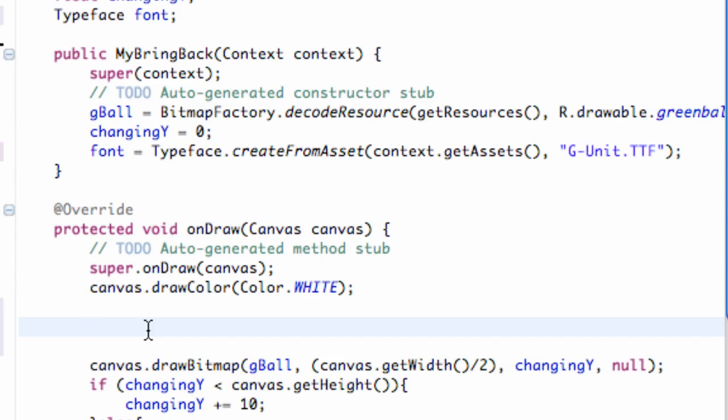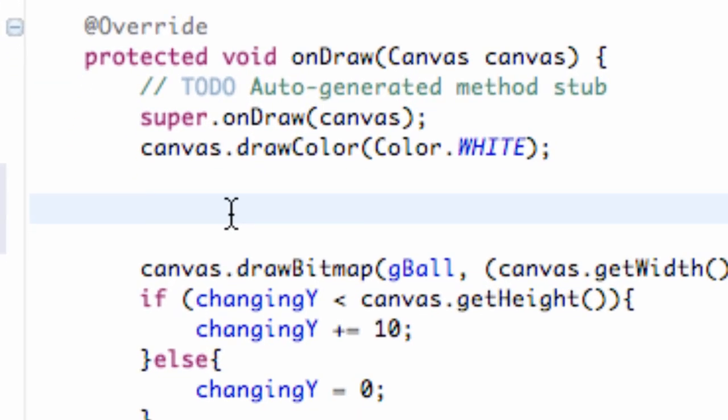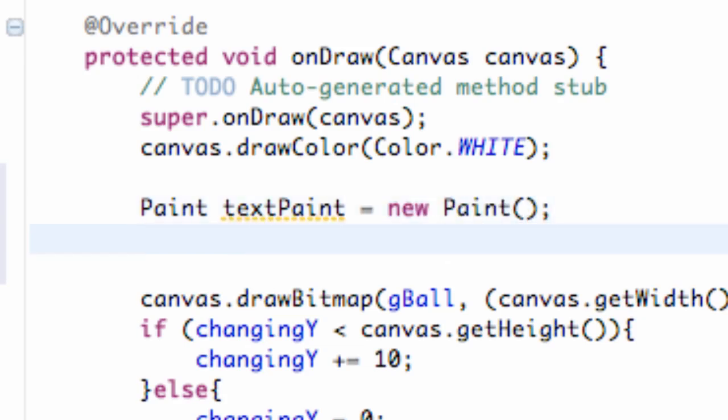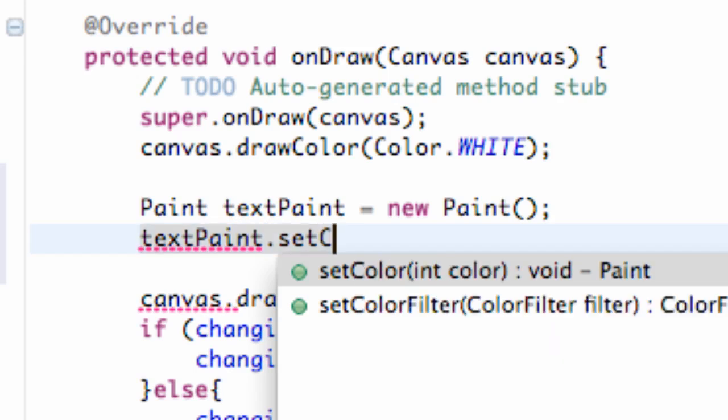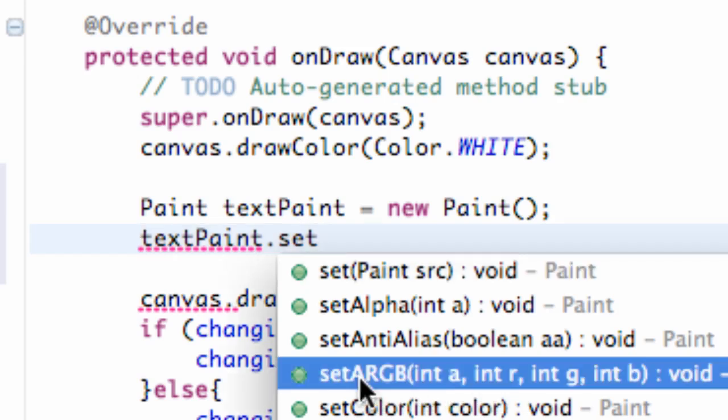The first thing we need to do is let's get some more customization going on. So we're going to set up a new paint variable and we're going to call this text paint and we're going to set this equal to new paint just like we've done before. And now let's define what we want this text paint to do. First thing, let's say text paint dot set color.